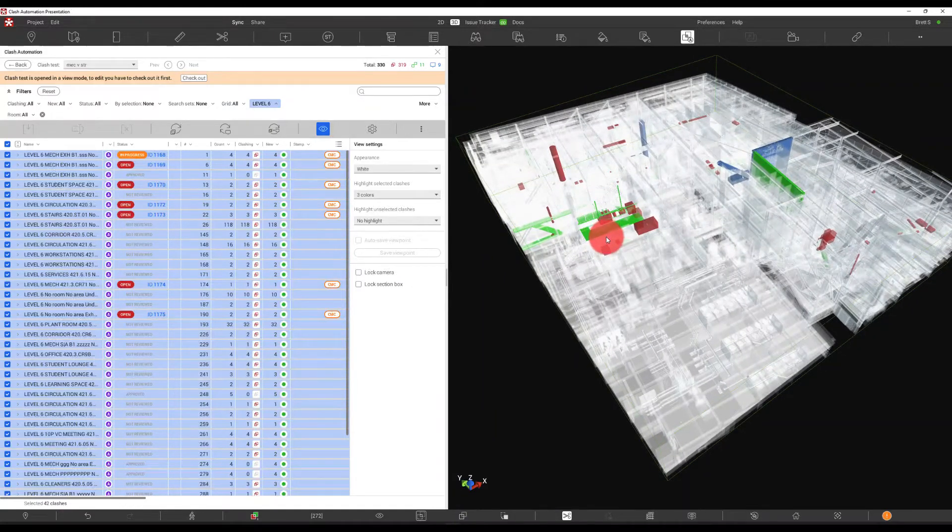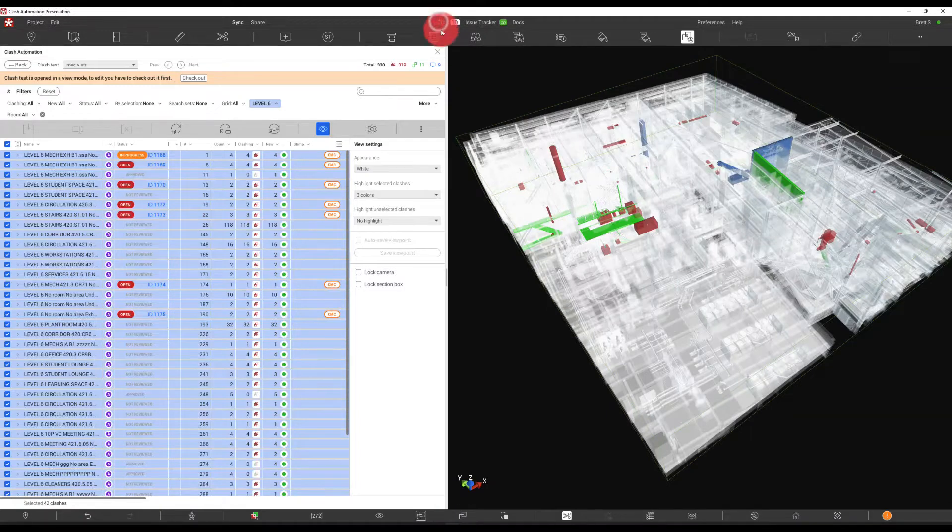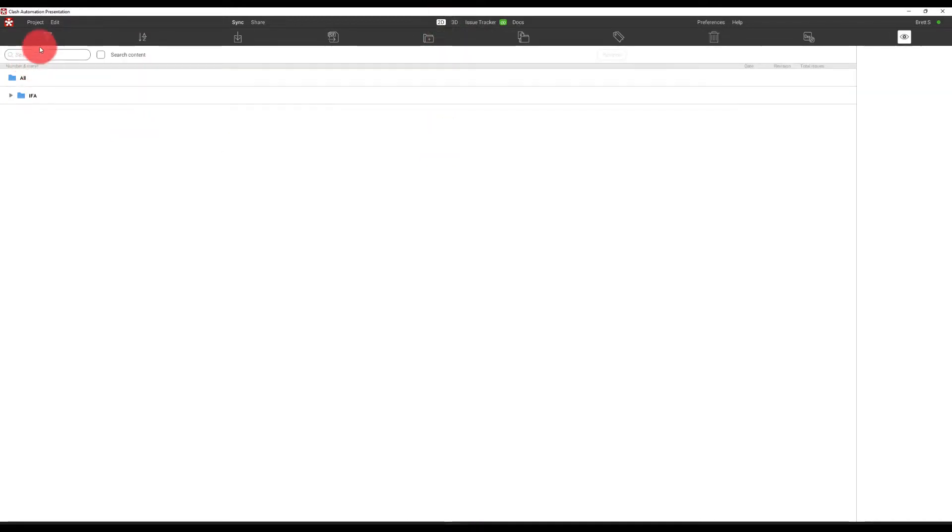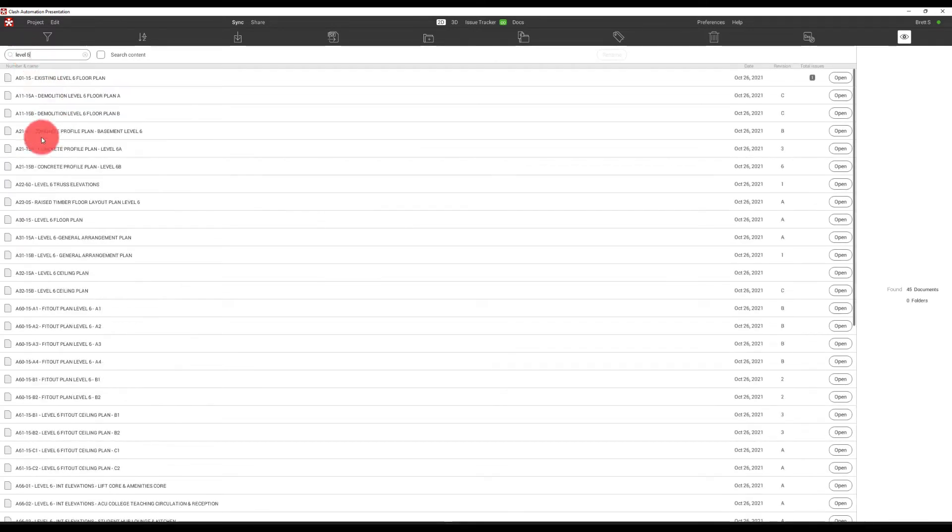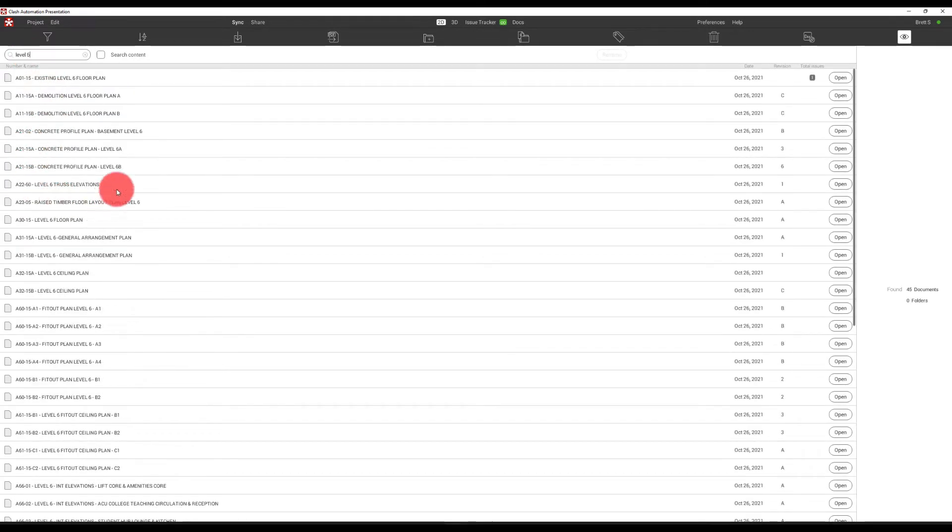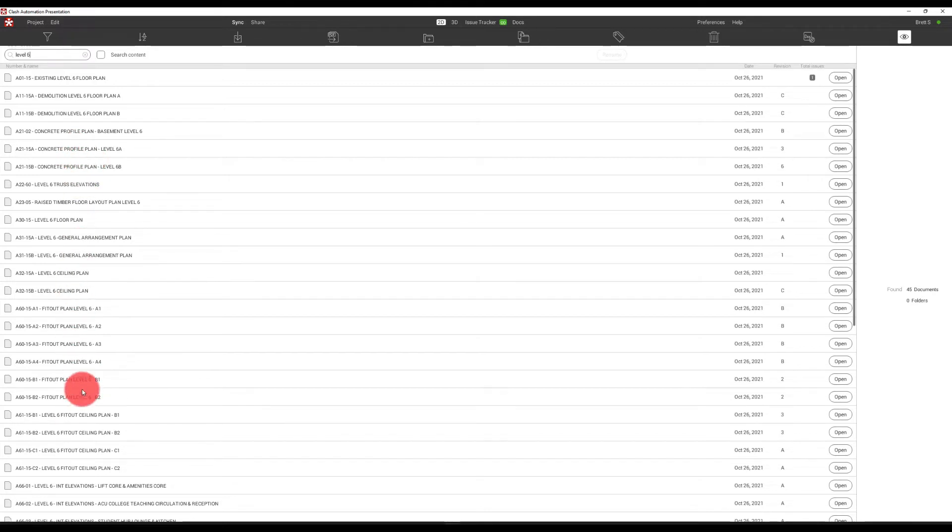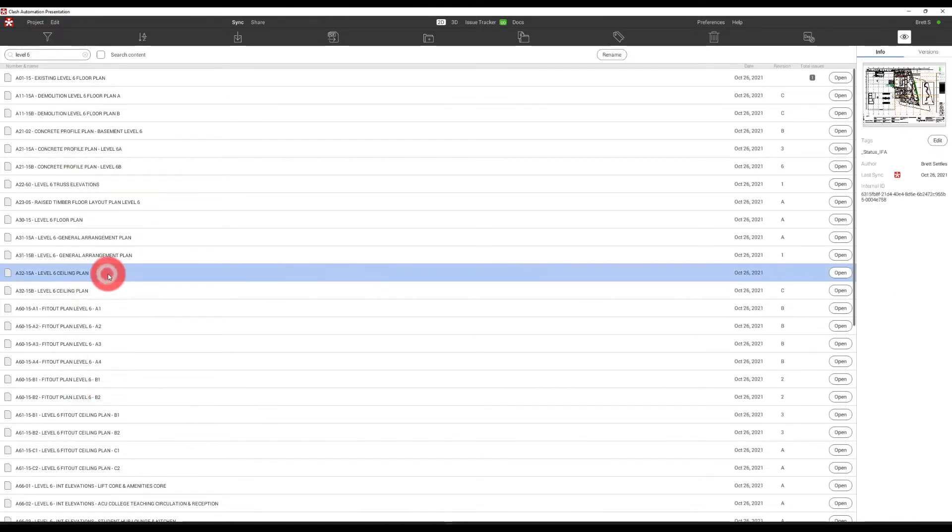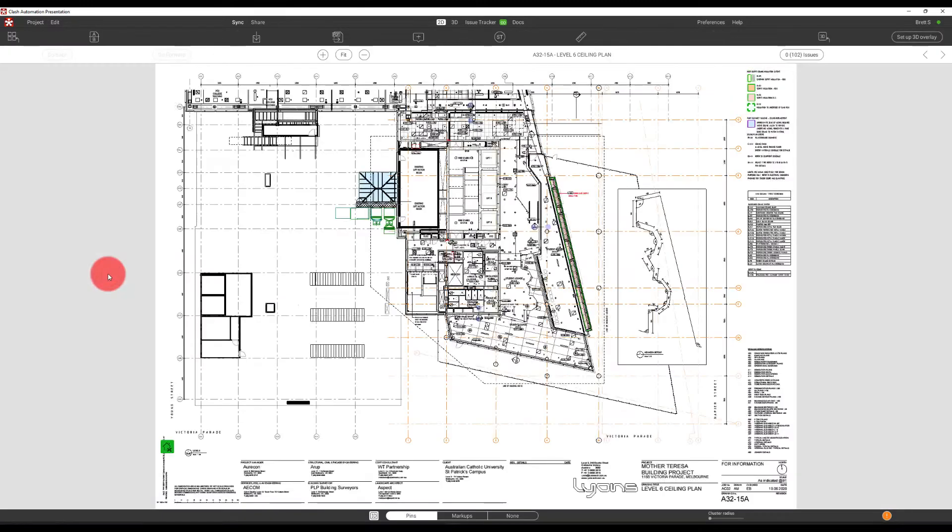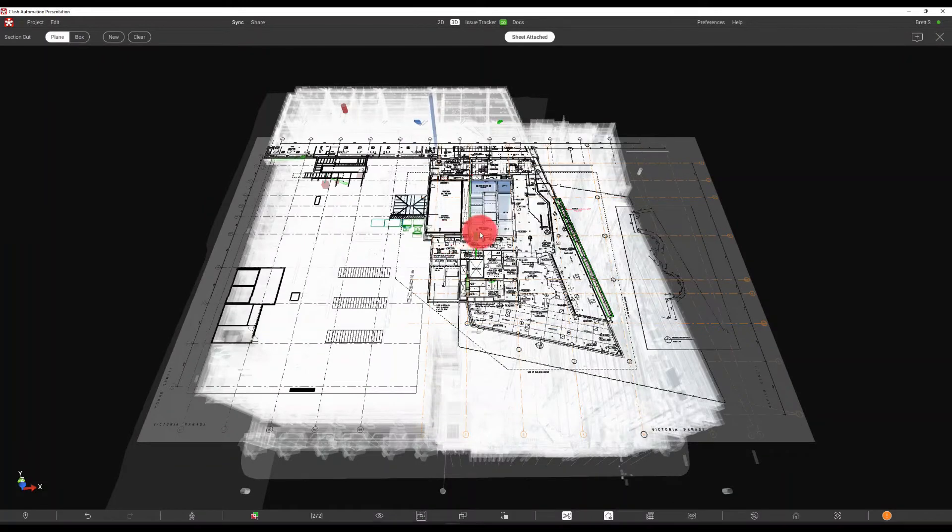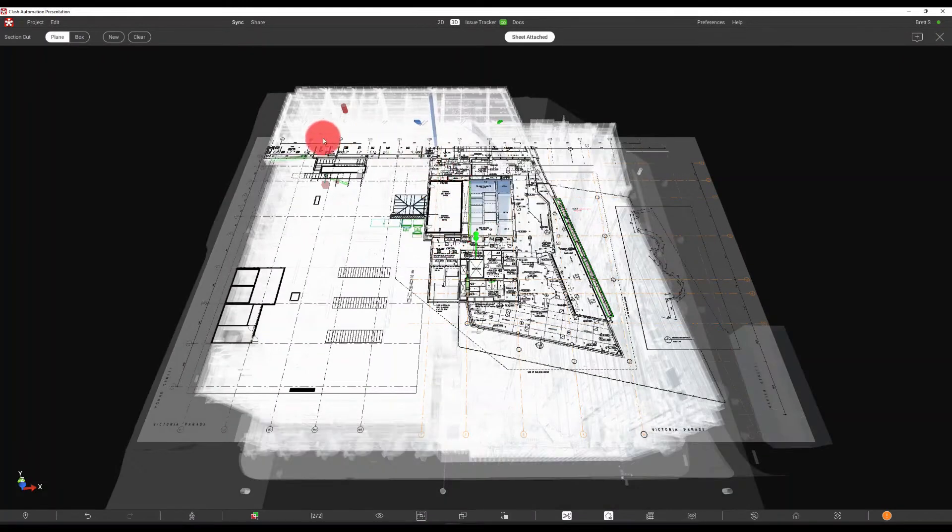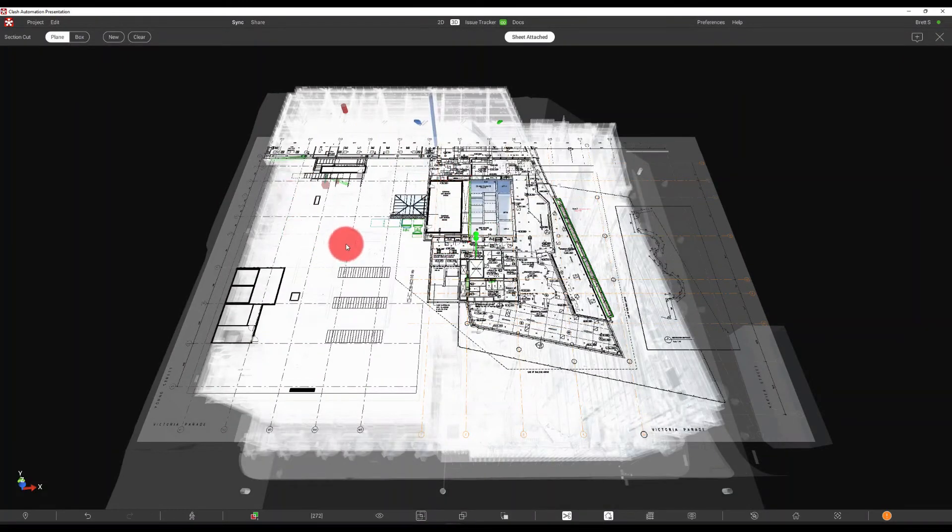Get this view here showing us all of these clashes on level six. So how do we relate this to a drawing very quickly? Well, we can simply go to 2D level six. Here we can see that we've got all sorts of various plans here. So we can say level six ceiling plan. Take a look at that and actually overlay that. And you'll see that it will allow us to overlay that.